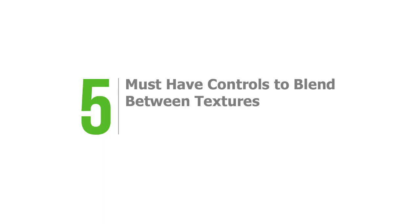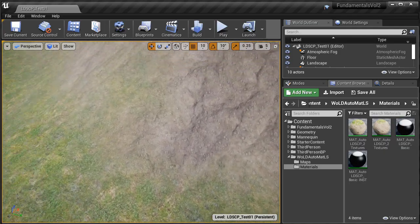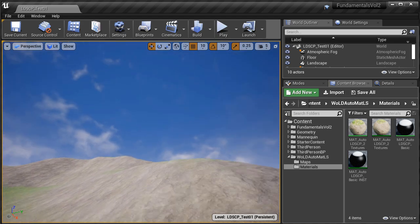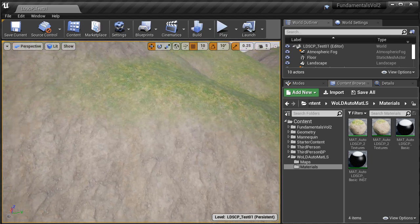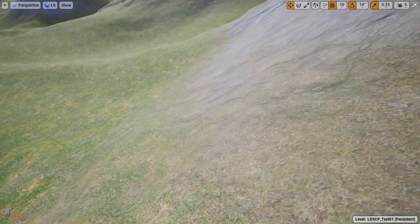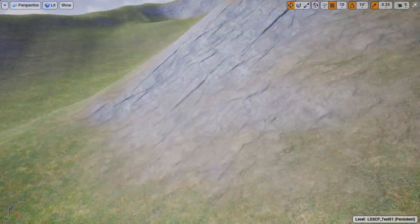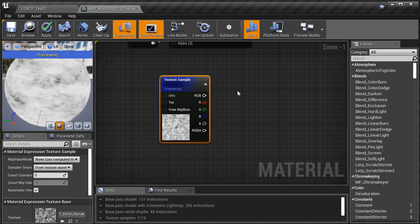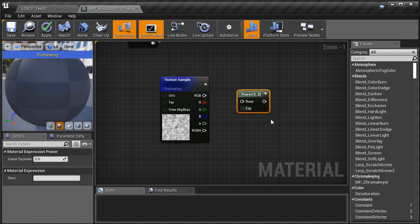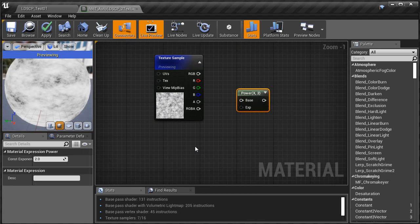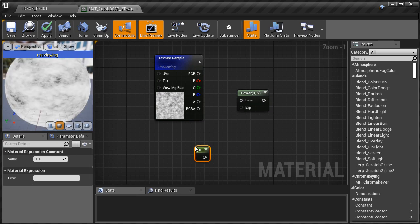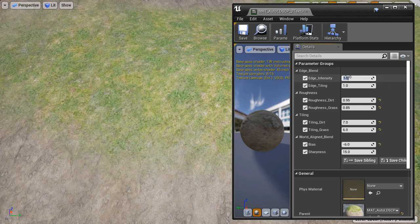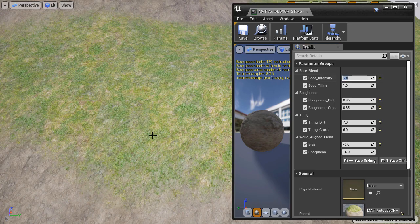Number five, it must have controls to blend between textures. By default, an auto landscape material will have a soft blend between two or three textures, which works most of the time. But if you want a hard edge blend, you'll have to set this up inside the material editor by adding edge intensity adjustment with a power node, then using a texture mask for a more natural appearance. This gives you control over how soft or hard the blend is between textures.